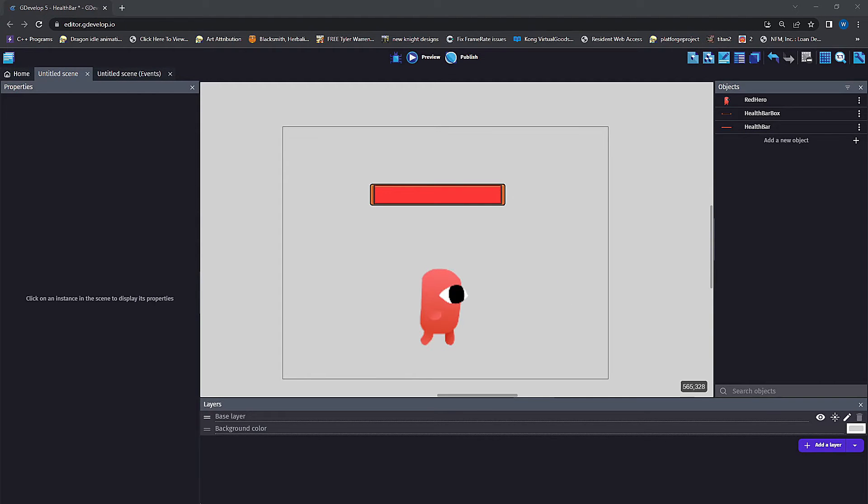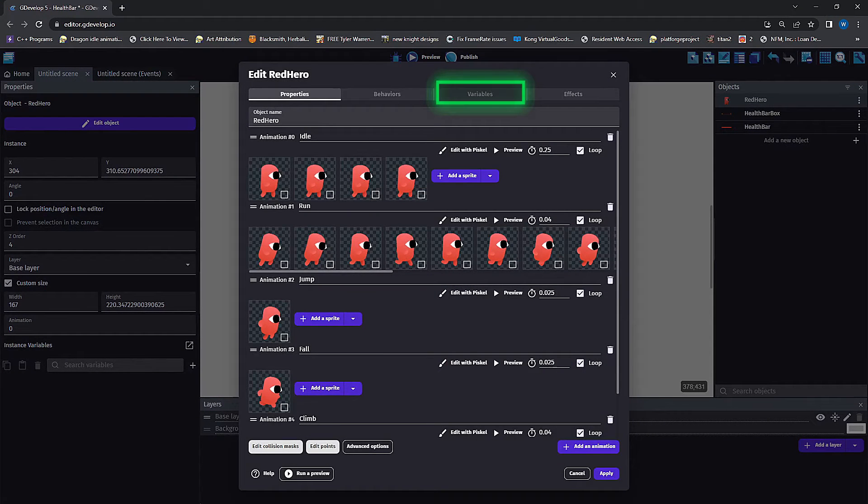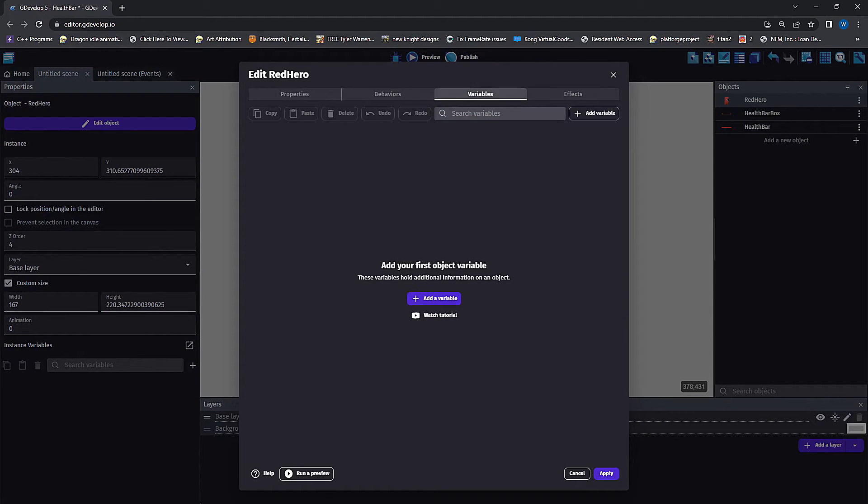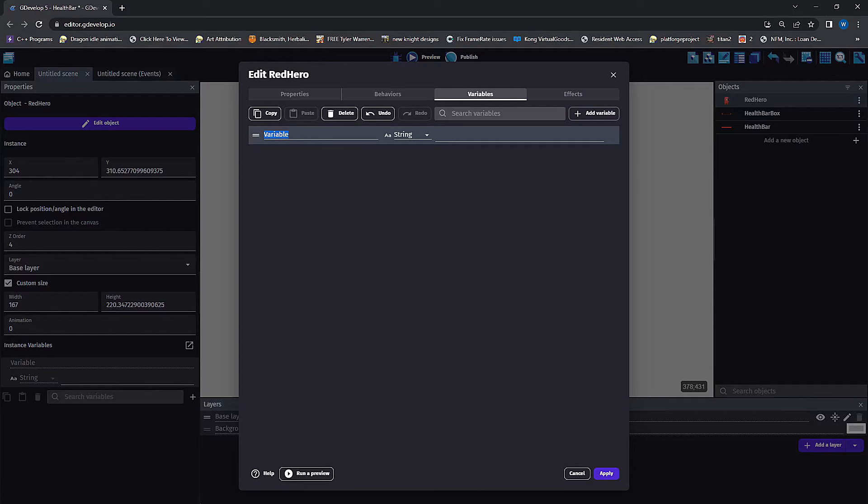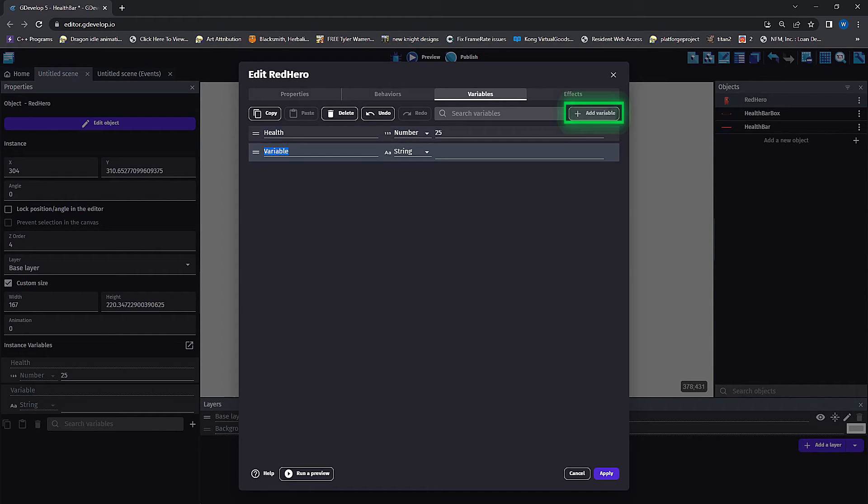Next, we're going to double-click on our hero object and click on the variable tab. Here we're going to add two variables: one for current HP and one for max HP. We're going to set both of these as number variables and we're going to give them values of 25.